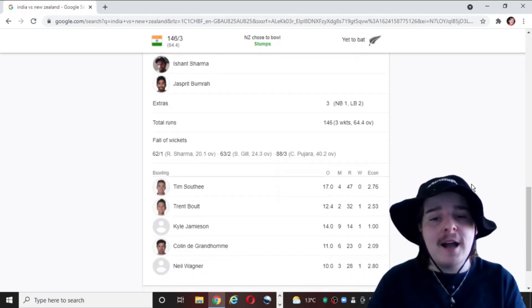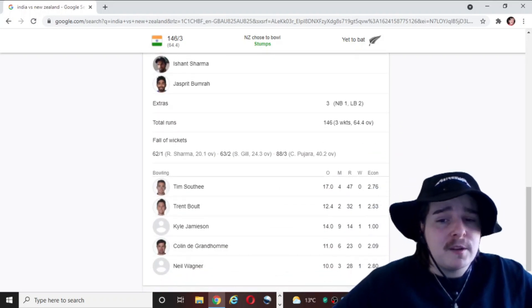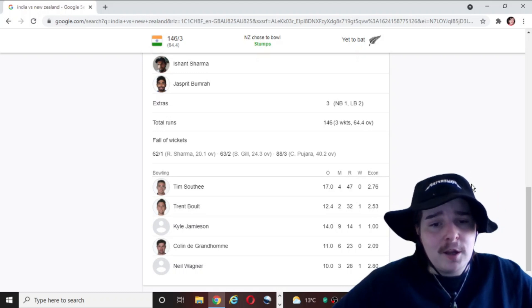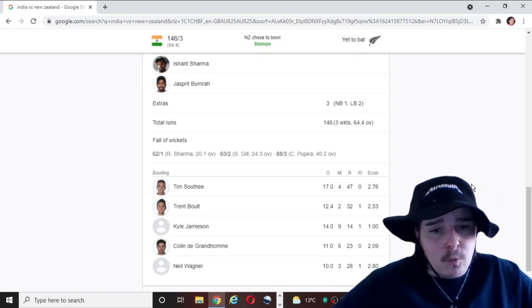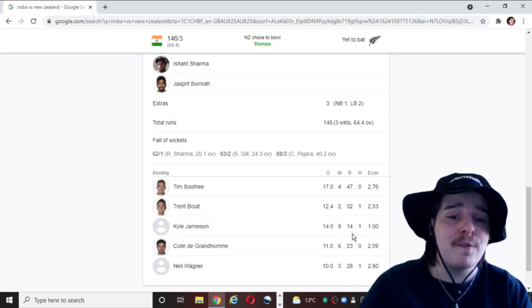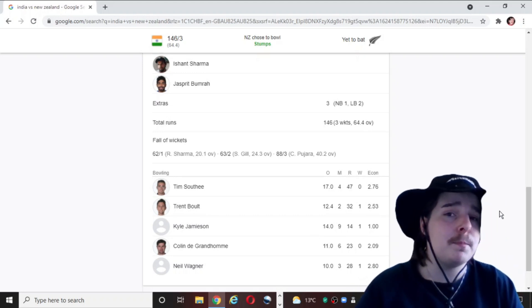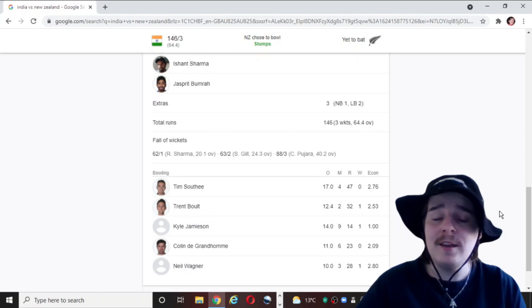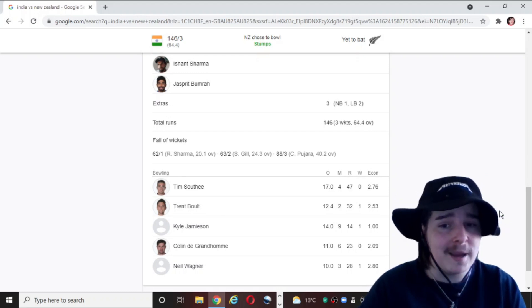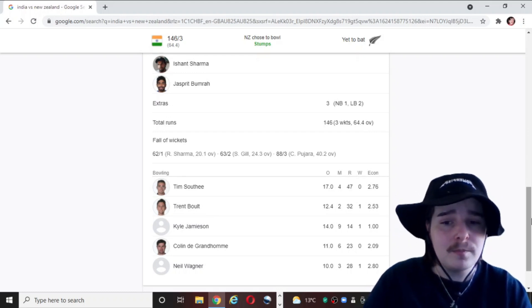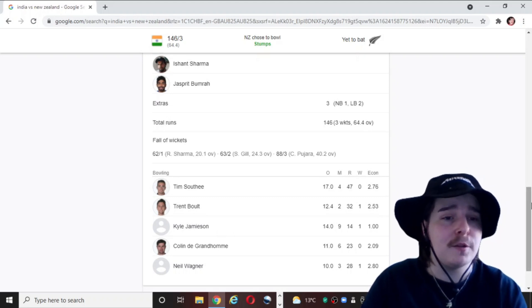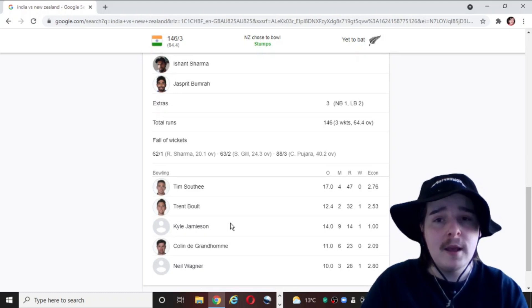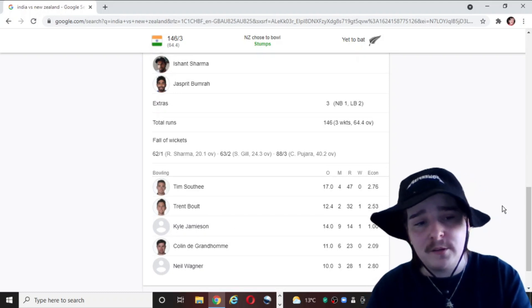The bowling scorecard, Tim Southee. None for 47 off 7. Trent Boult, one for 32 off 12.4. Kyle Jamieson, one for 14 off 14. He's been very economical, Kyle Jamieson. This pitch has suited him beautifully. He's getting a lot of bounce. A lot of swing. It's a nightmare. It's a serious nightmare to face this man when his line and length is good. And he's swinging that ball. He's like 8 foot 2. I mean, gee whiz.